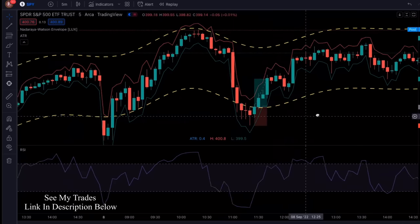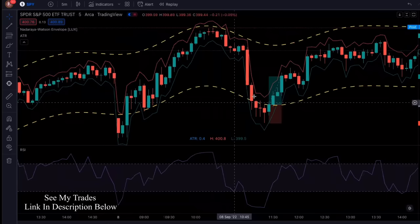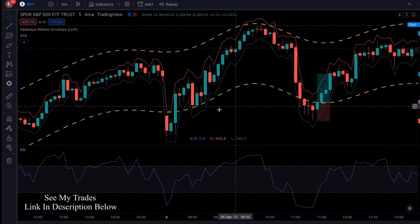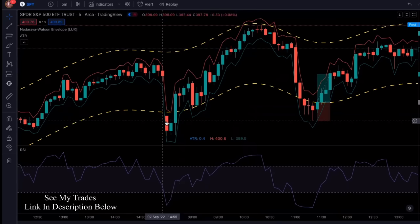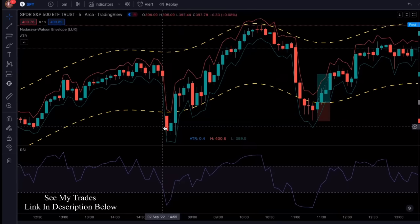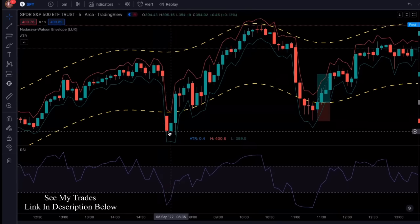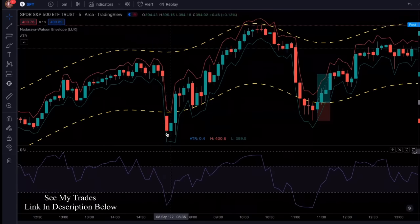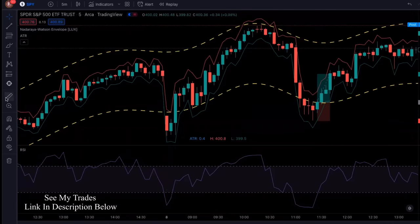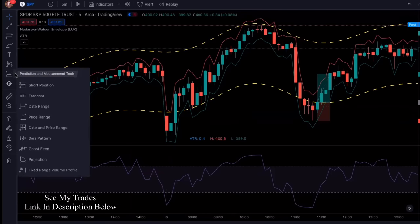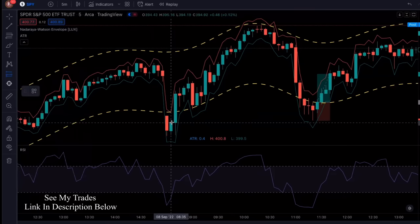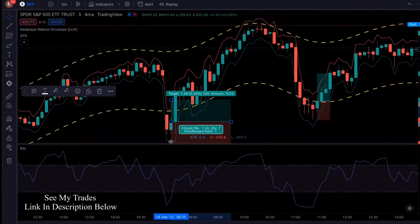For the short trade, you want the exact opposite. Here's another example that works out really well for a long trade. Price action goes down, you've got the RSI in oversold territory — below the 30. You get a green candle, get in at the end of that candle, and put your stop loss at the ATR line.